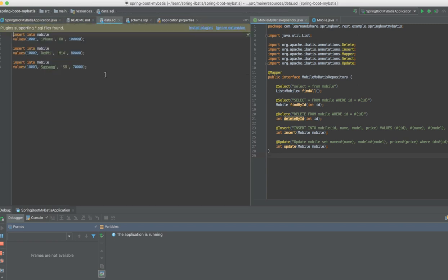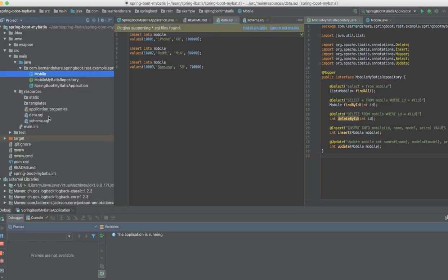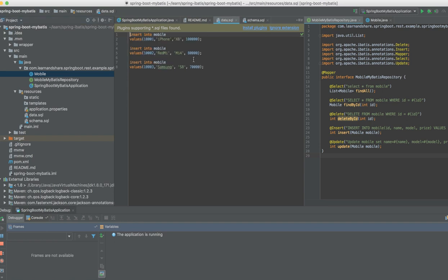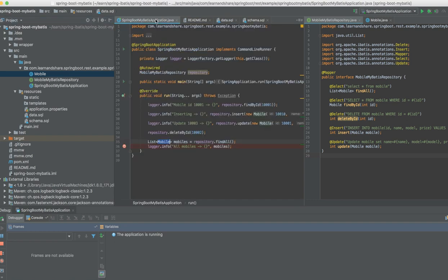If you look at the data SQL file, the schema SQL is for creating the initial table when you launch the application. Schema SQL will contain the SQL queries to create the table. Data SQL is to initialize the database table with these entries. That's the use of this data SQL and schema.